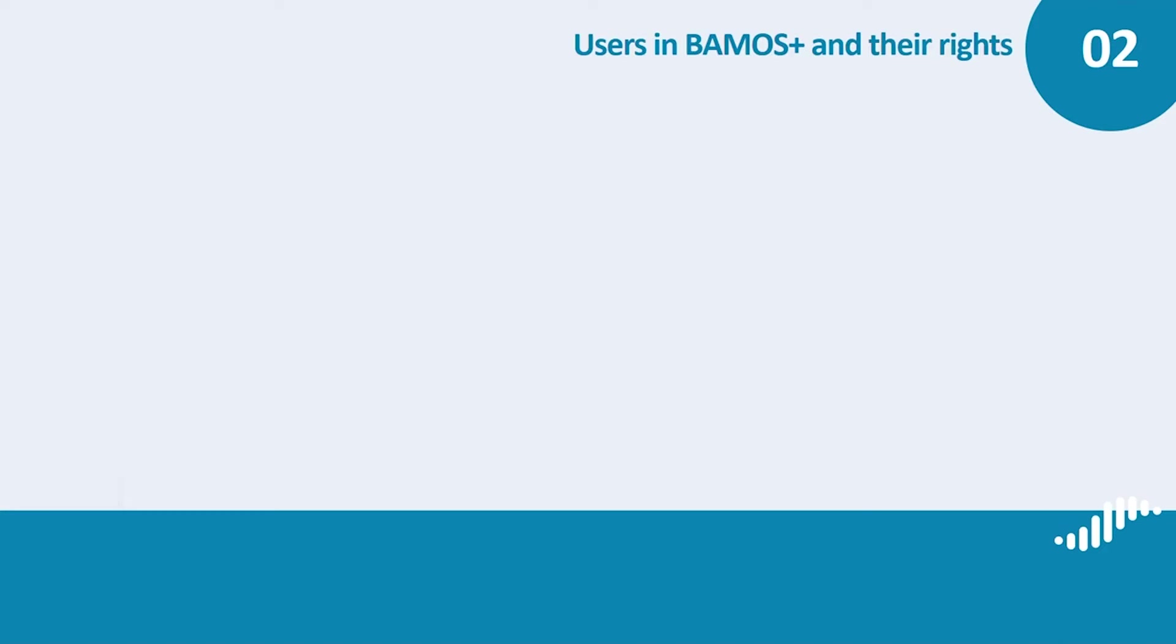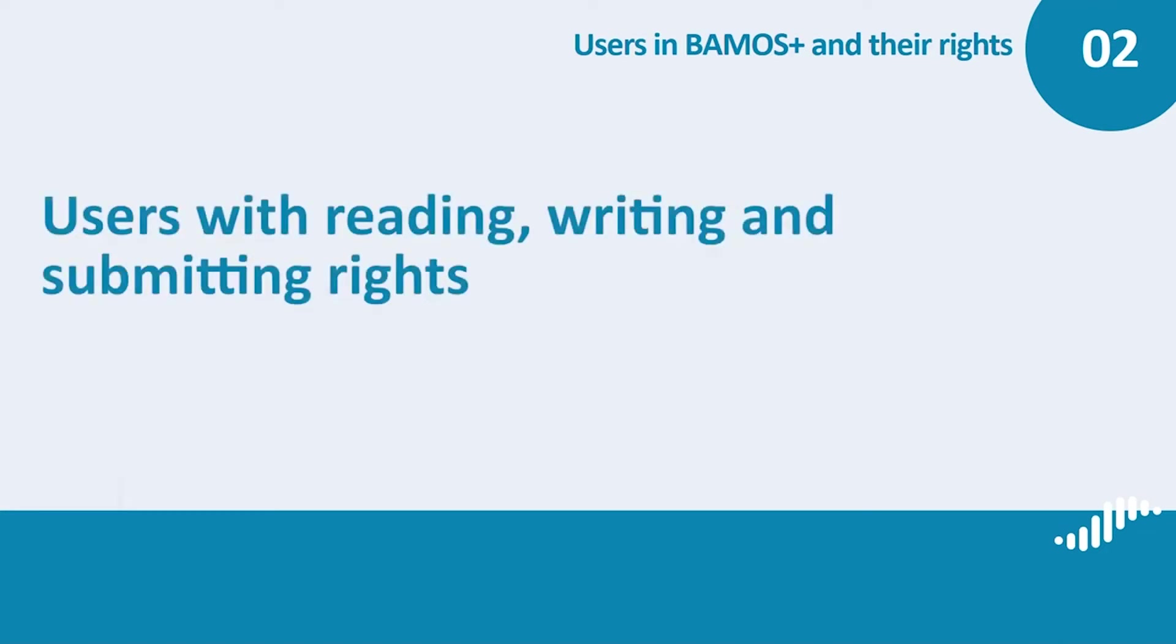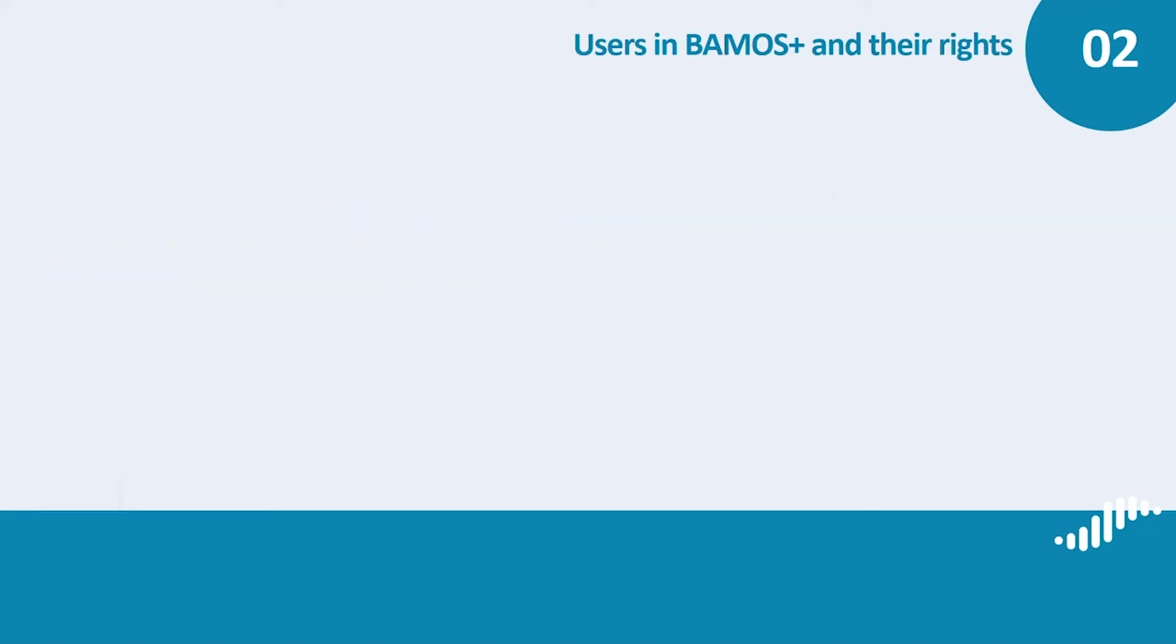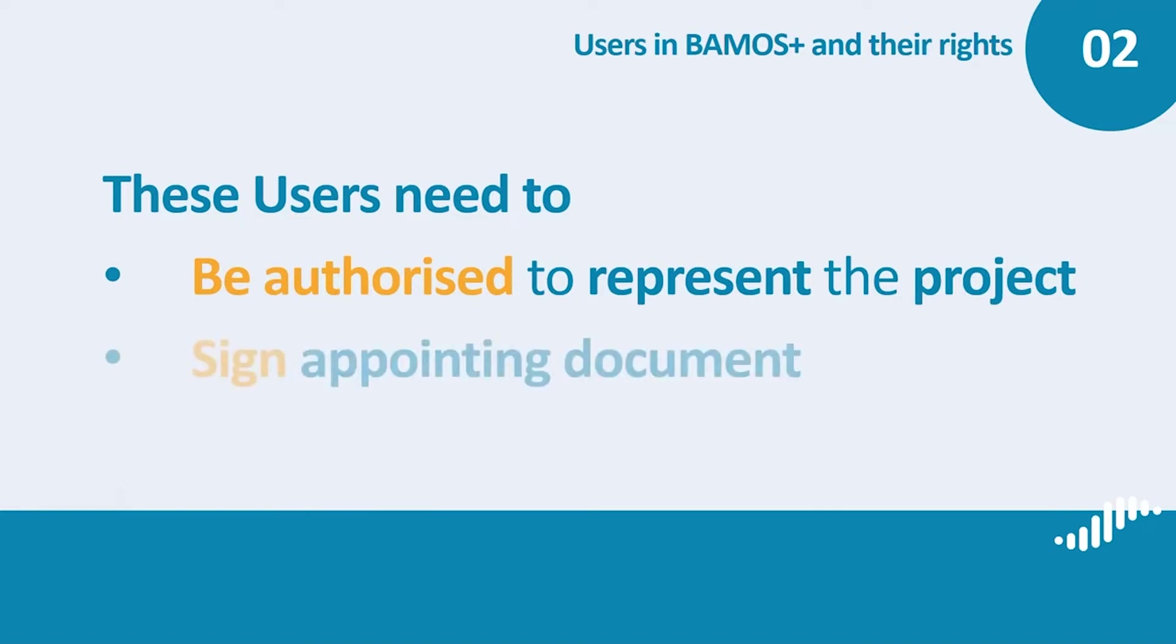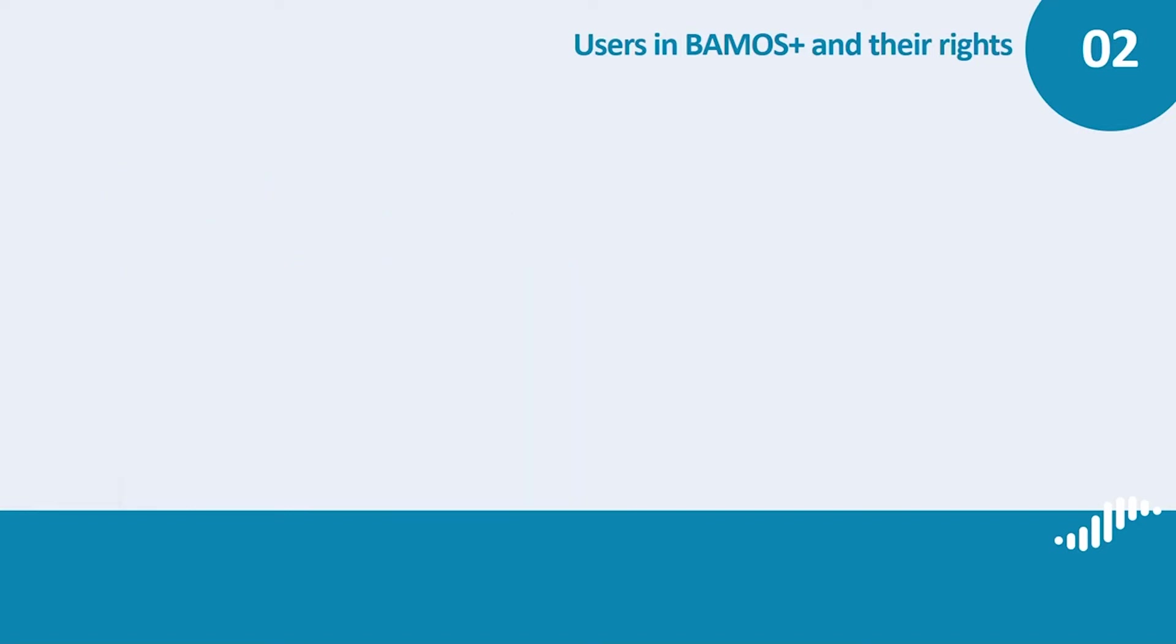When creating users with reading, writing and submitting rights, make sure they comply with the following conditions. Any user of this type must be an employee of the lead applicant's organization authorized to represent the project. He or she must fill out and sign an appointing document. In comparison to the initial user, however, these documents will not be submitted to the secretariat but must be filed at the lead partner organization.